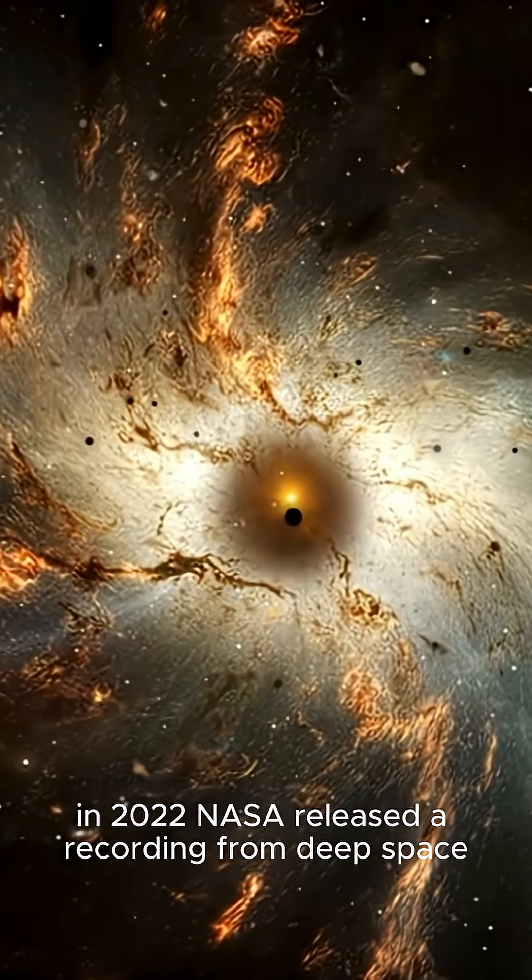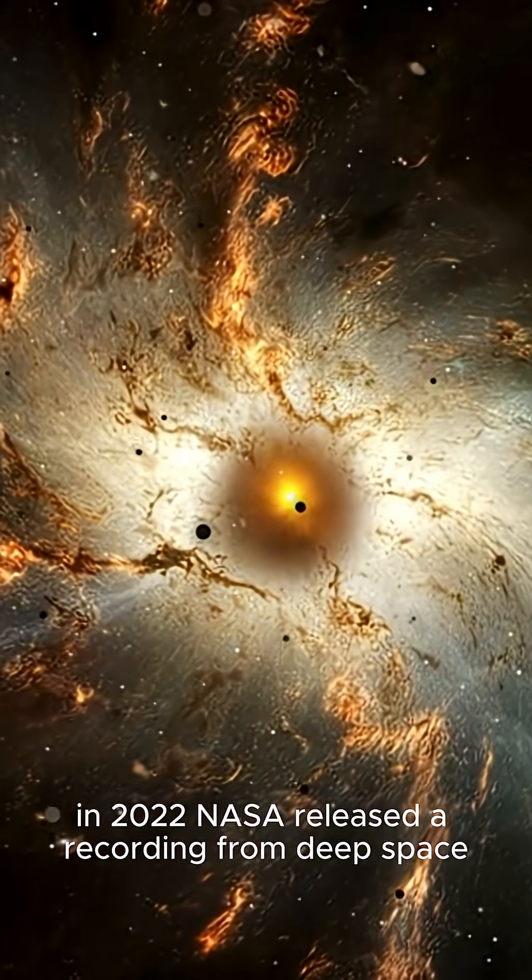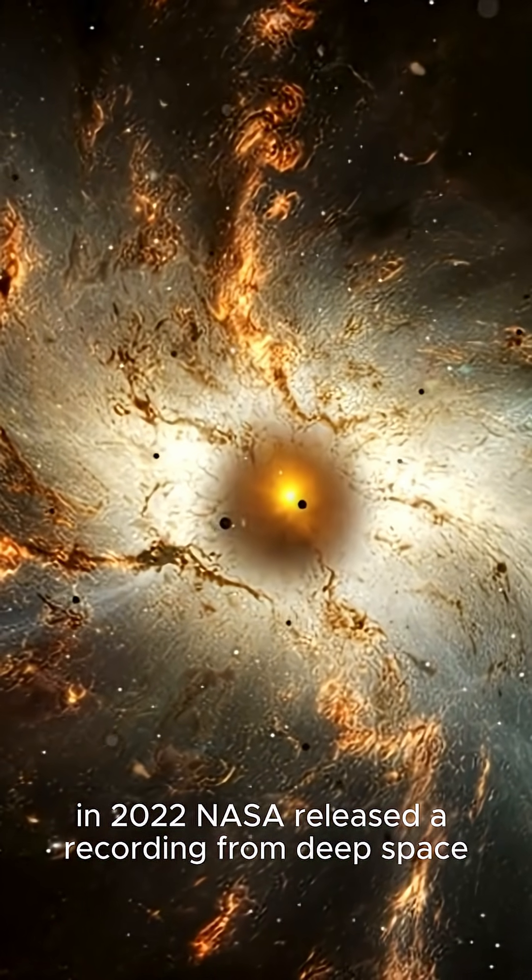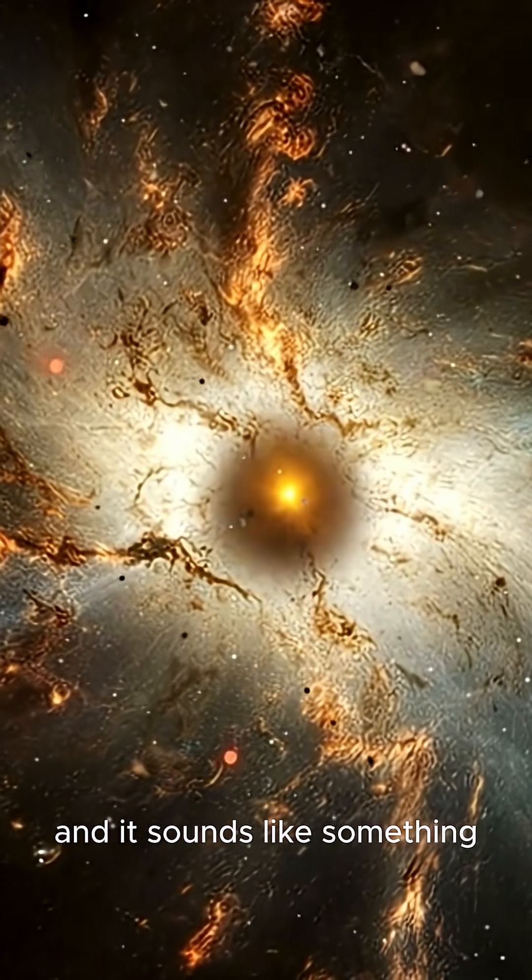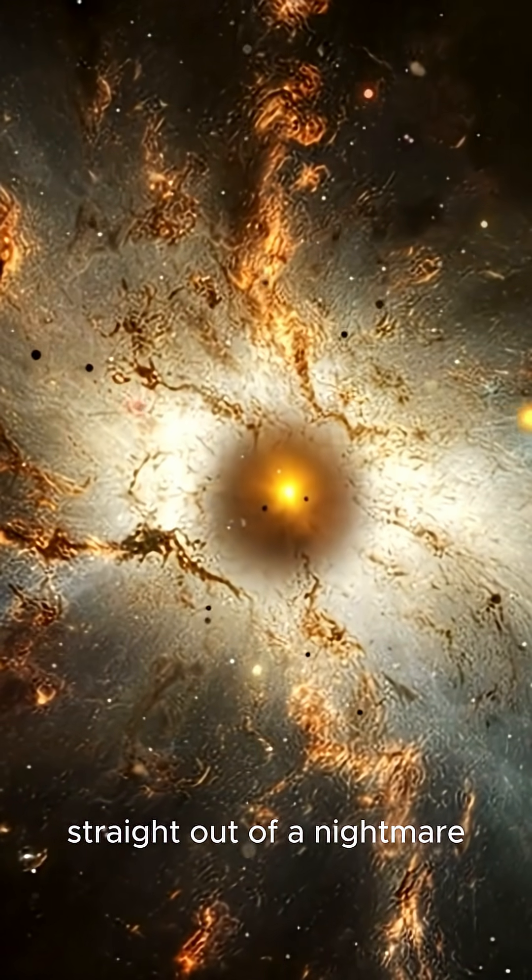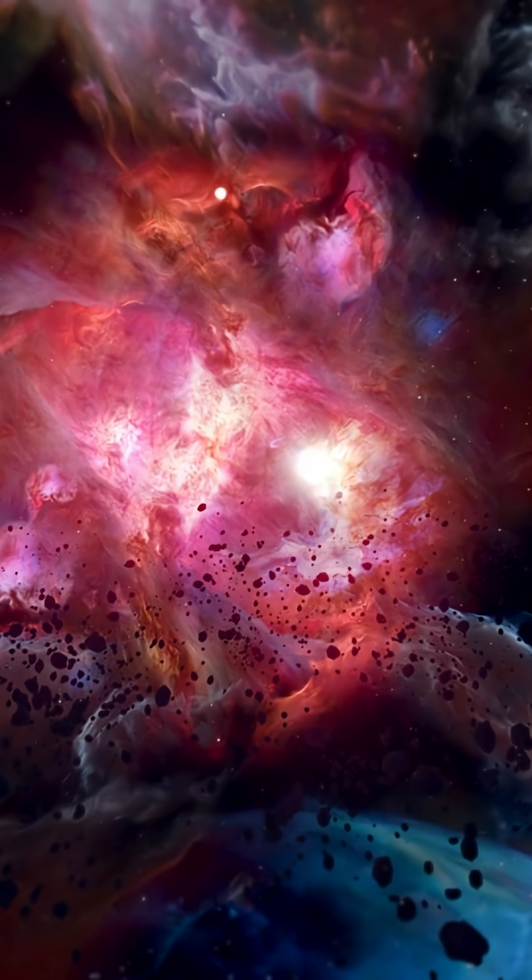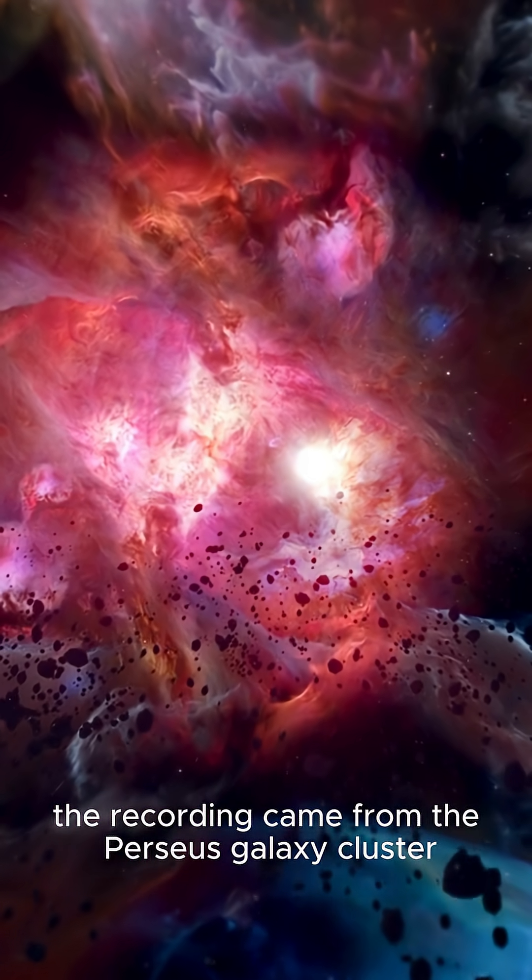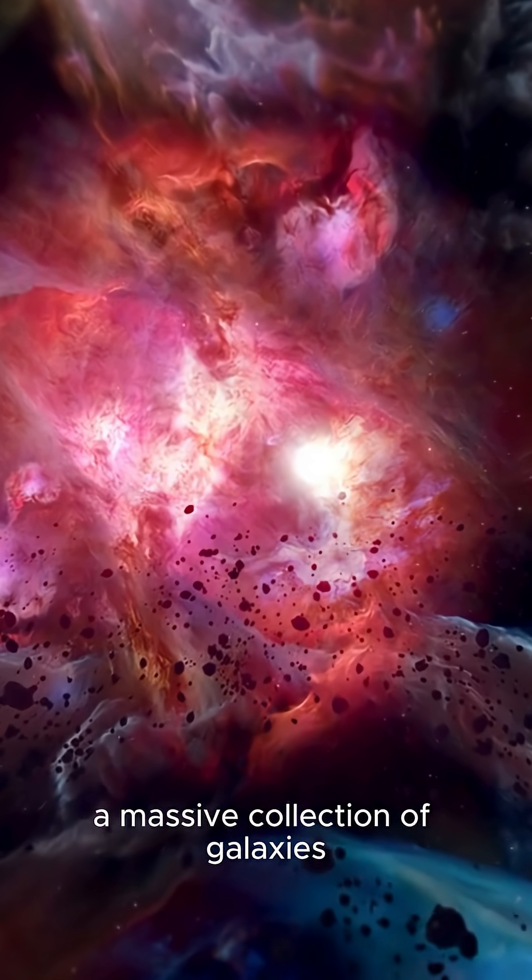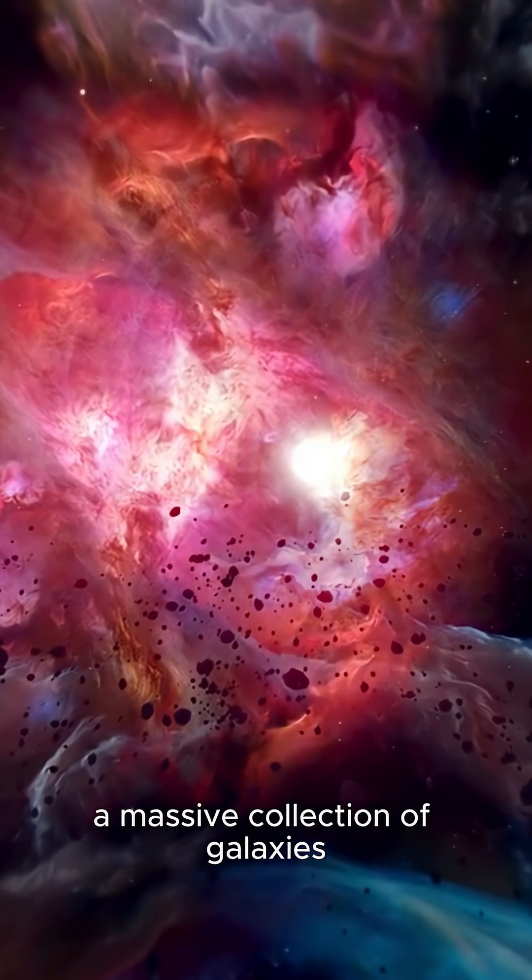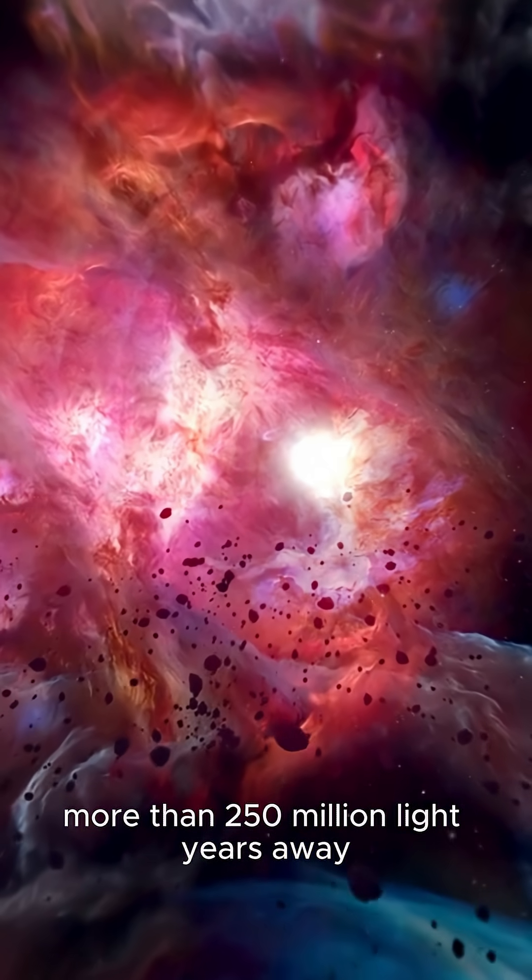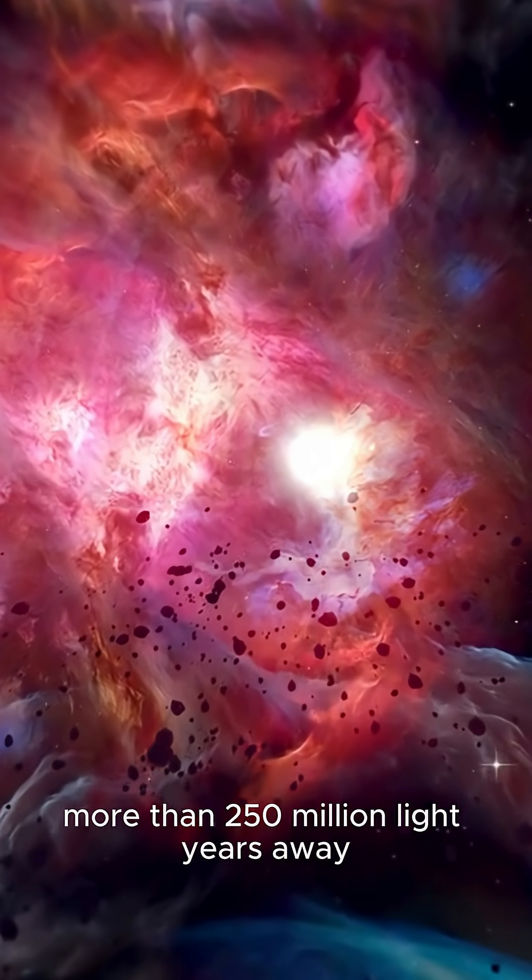In 2022, NASA released a recording from deep space, and it sounds like something straight out of a nightmare. The recording came from the Perseus Galaxy Cluster, a massive collection of galaxies more than 250 million light years away.